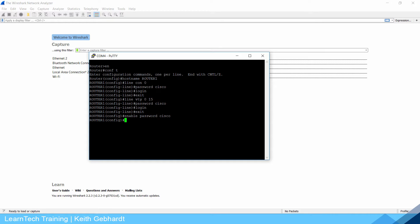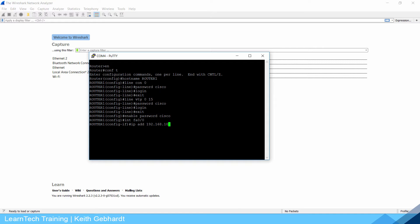The next thing I need to do is give the interface an IP address so I can actually remote into this router. I'm going to do interface FA 0-0 since that is the interface I am plugged into. IP address 192.168.10.1 with a subnet mask of 255.255.255.0 and tell it not to be shut down.